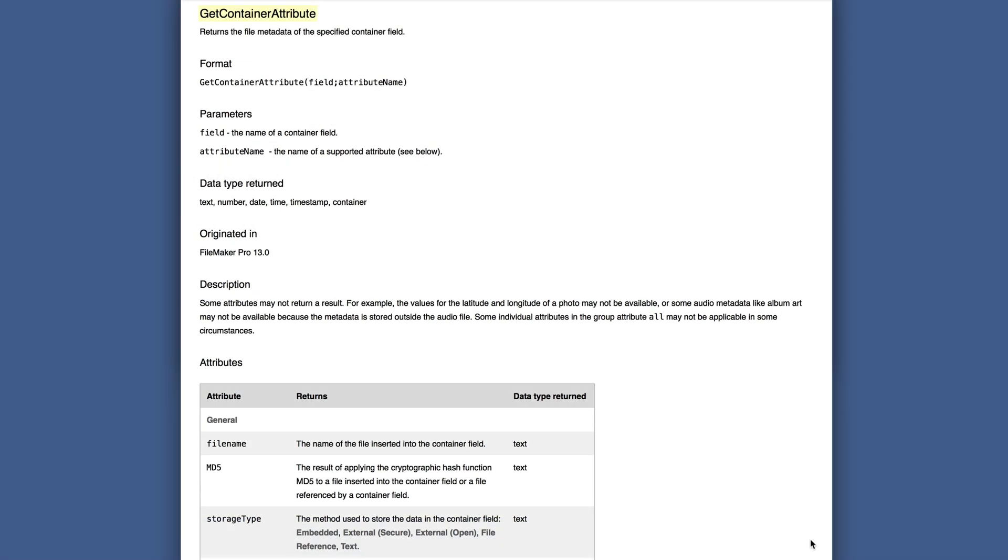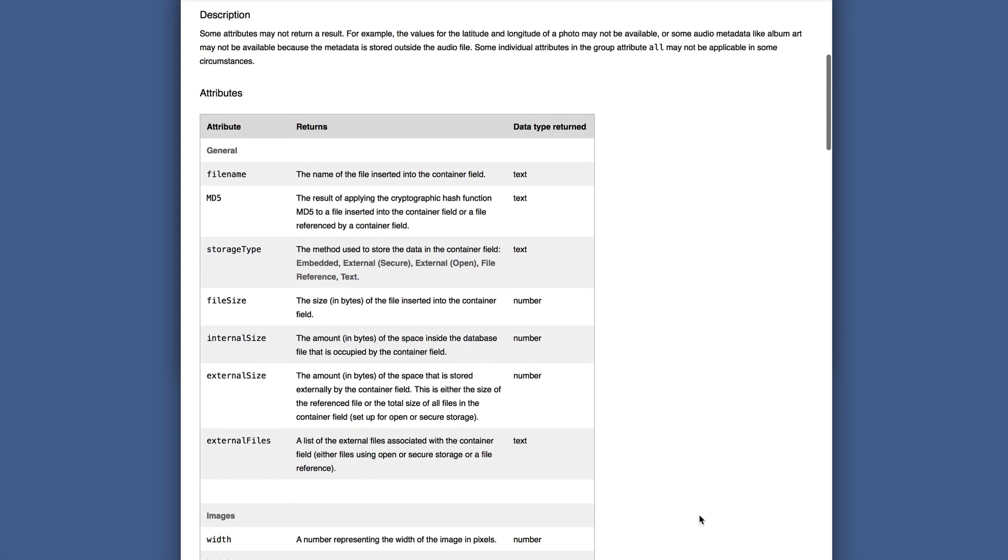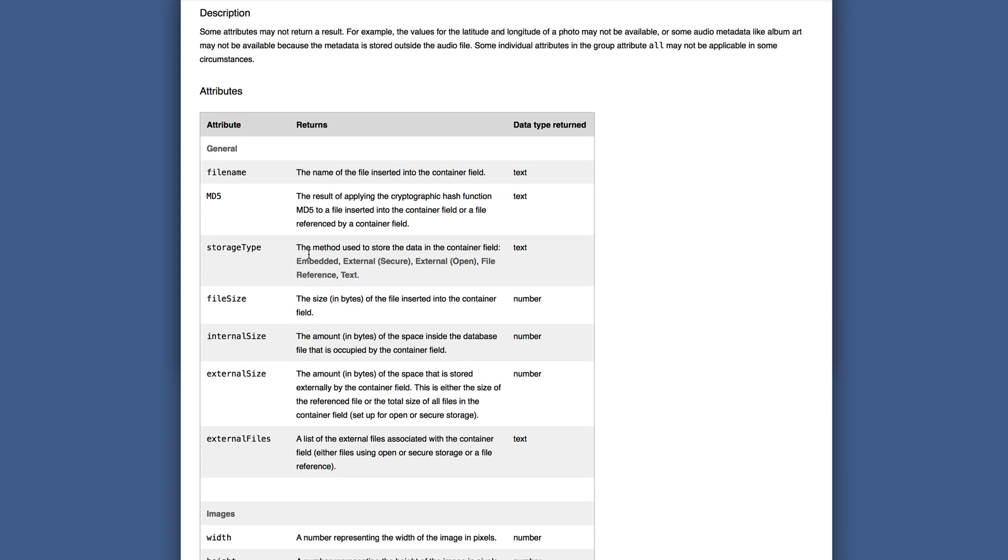The help file has an excellent chart of all the different attributes, and you want to know right up front that some attributes may not return a result.